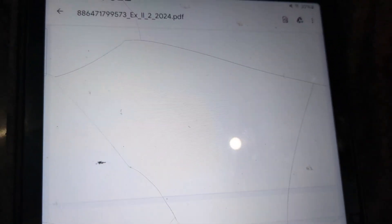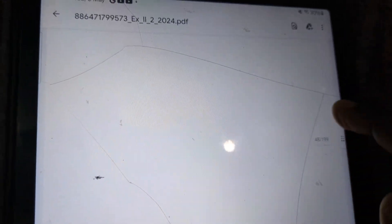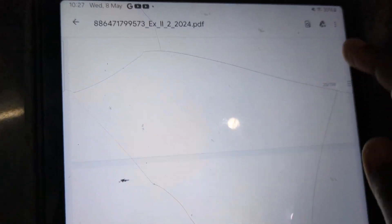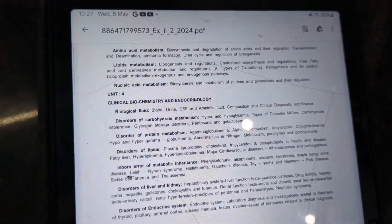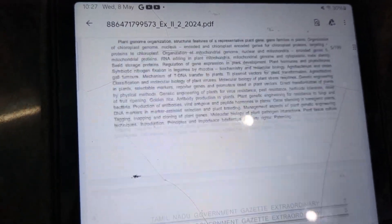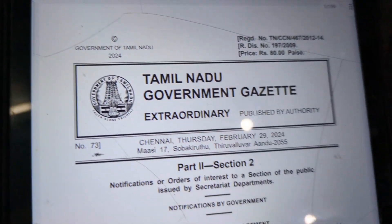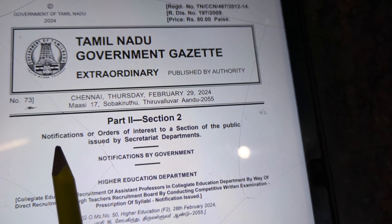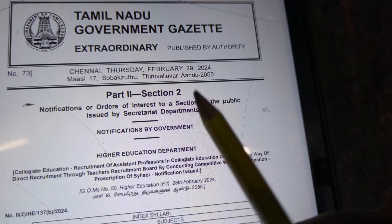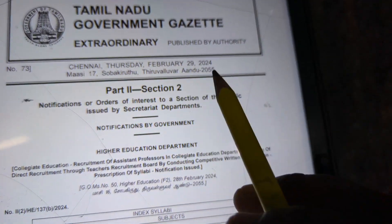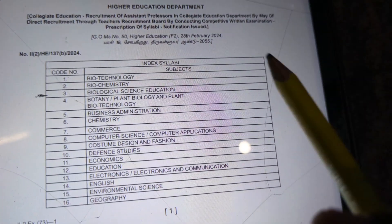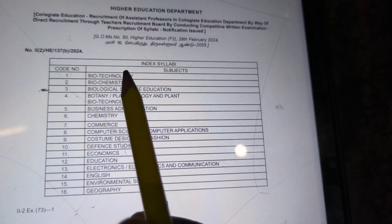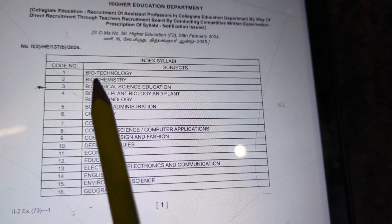This is a PDF. Part 2, Section 2, February 2024. Codes from February 2024.